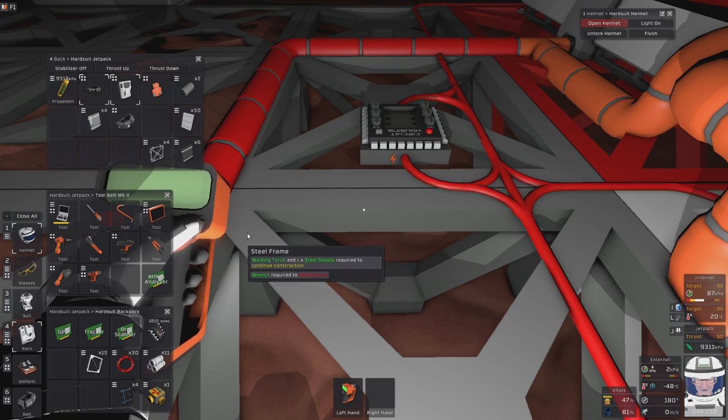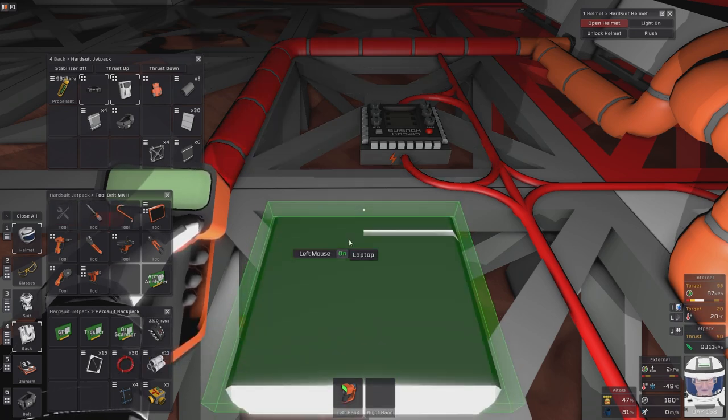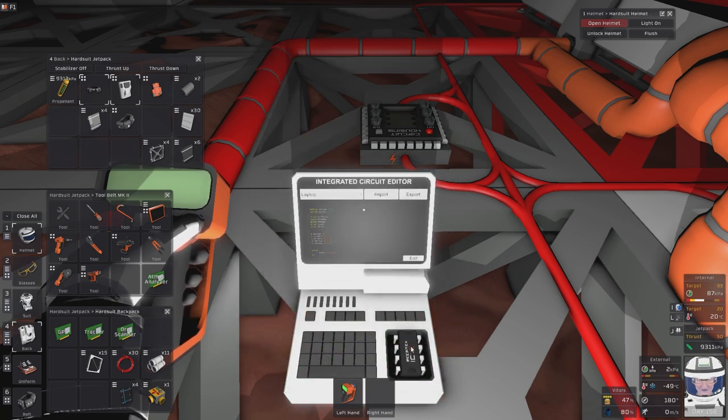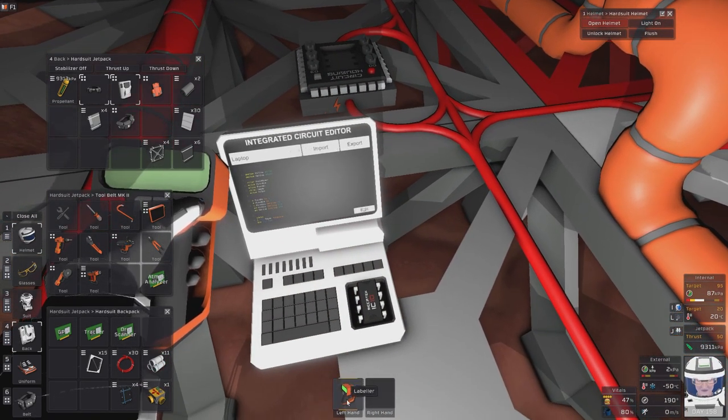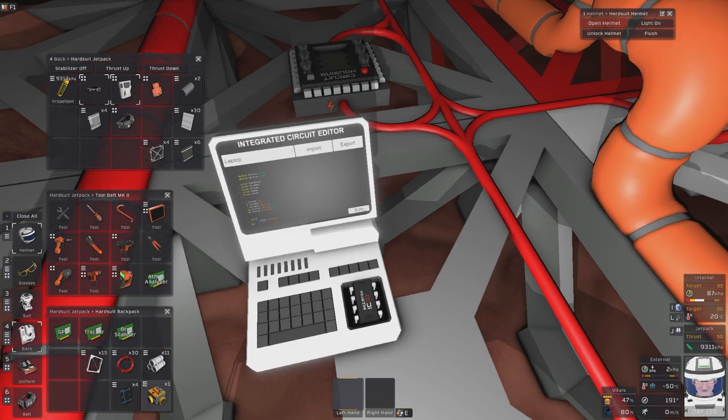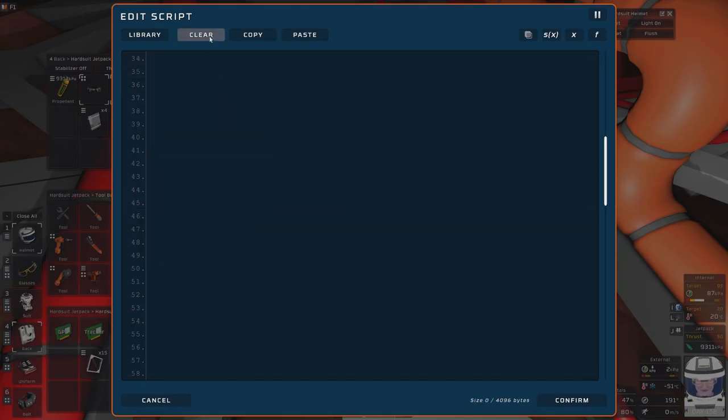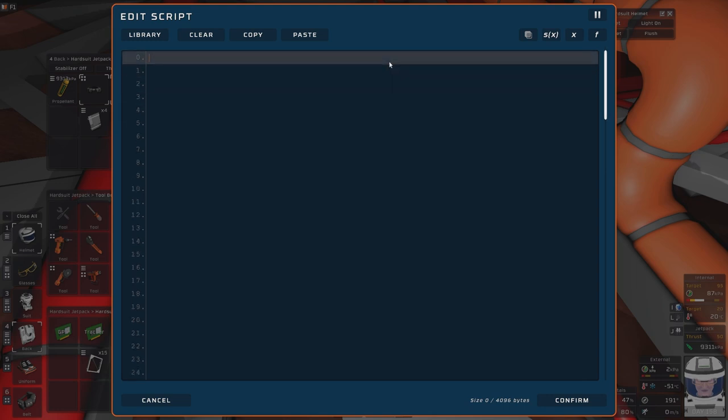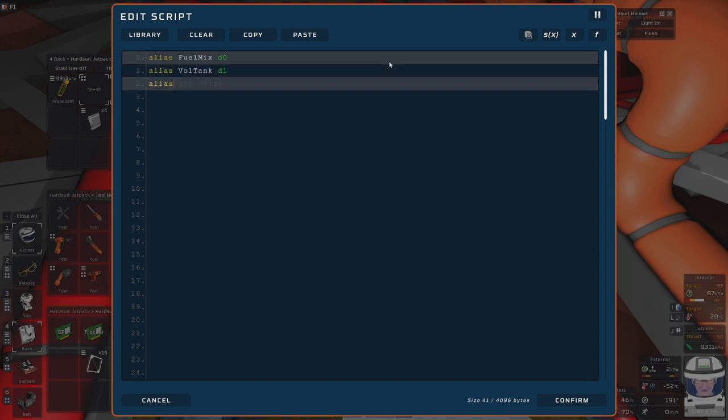So laptop. Where's my laptop? Top. There it is. Put you in there. You can go away. Don't use your hand. Oh, there we go. Clear. That's good. Alias. Yes. Fuel mix D0. Alias. Vol tank D1. Alias. Oxytank D2.